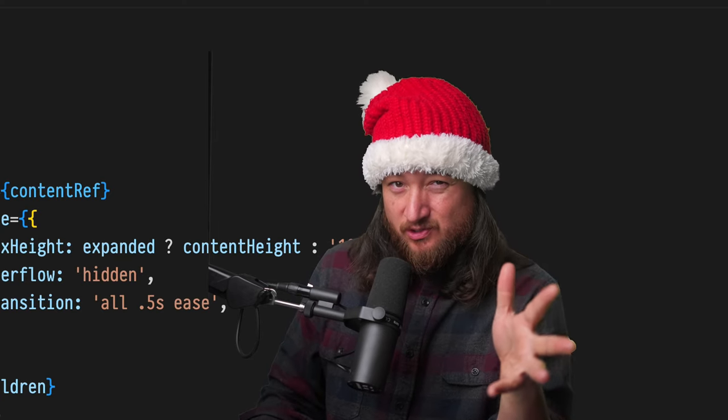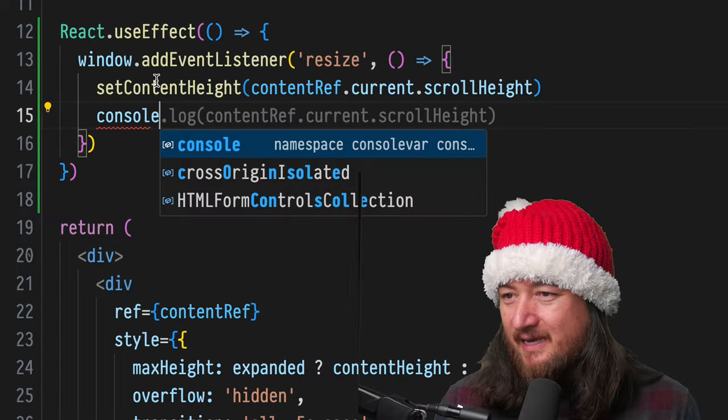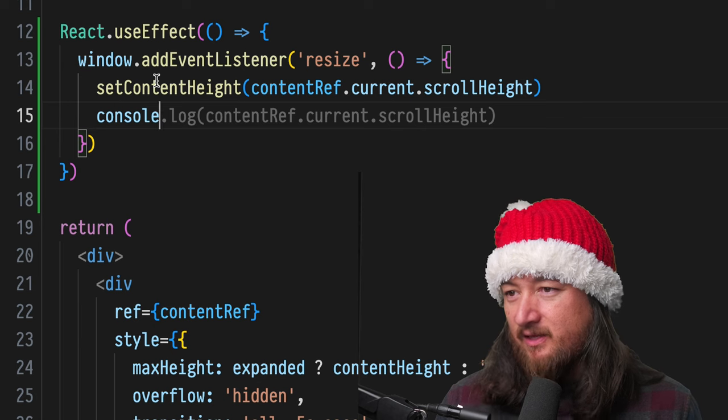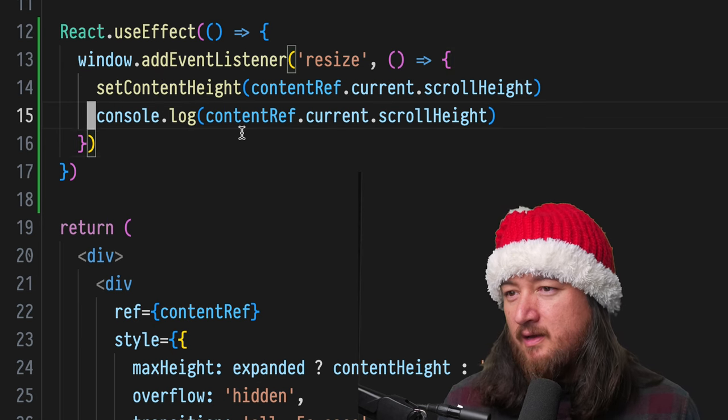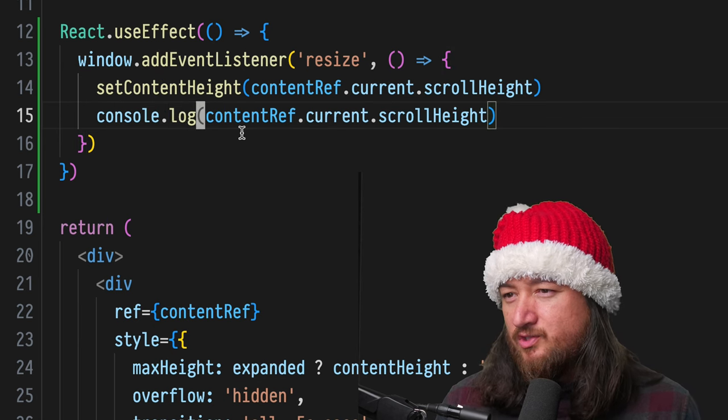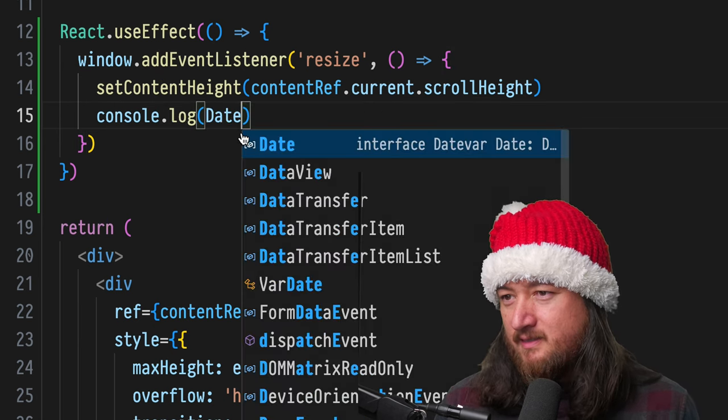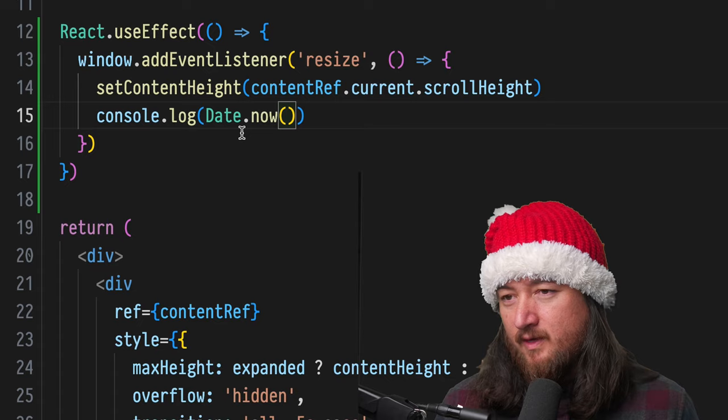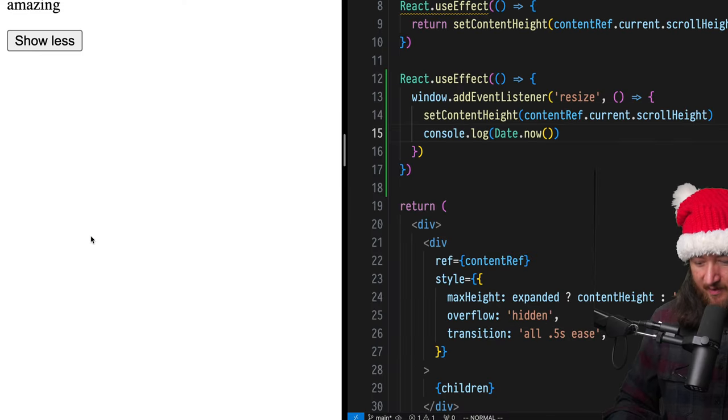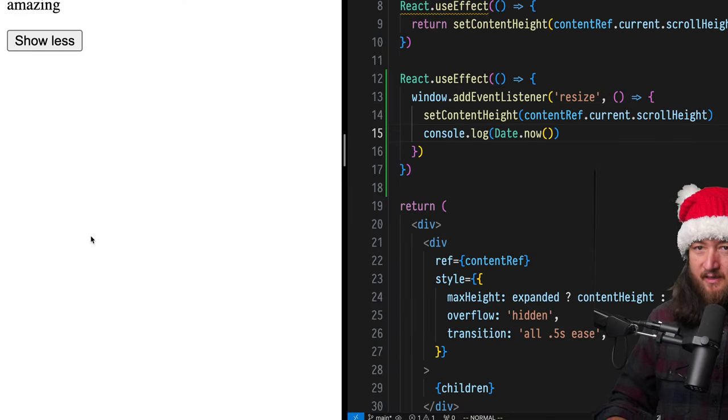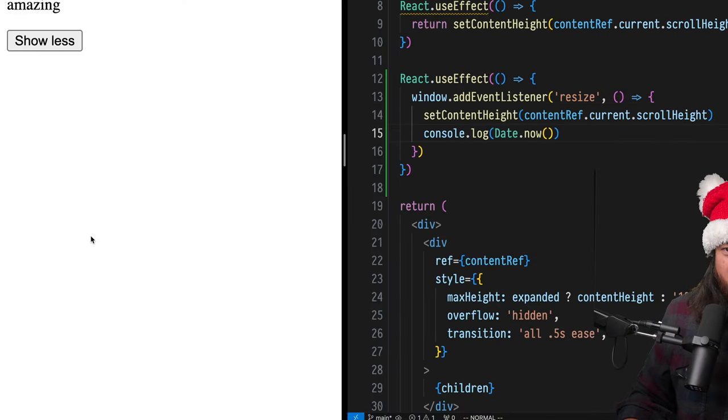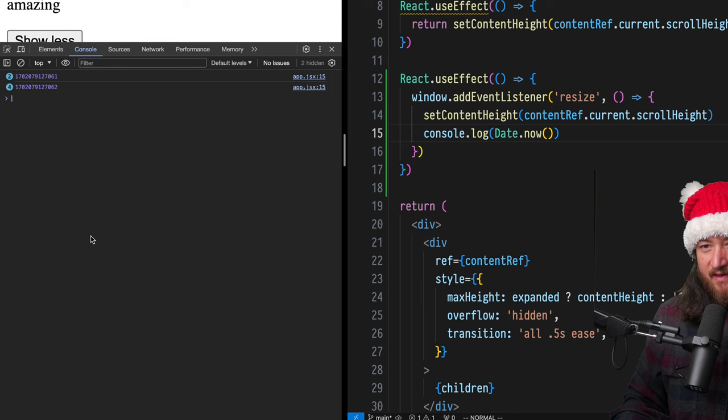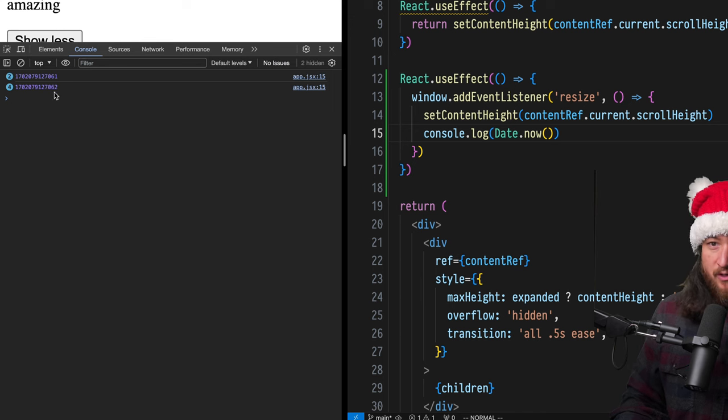Okay, so we have a problem, but it's invisible. And I want to show you a way that you can actually start to see this problem. So in this event handler, we're going to console.log. Let's do Date.now. Okay, save that and make sure that, even if you have auto refresh, refresh this, and then open up your console.